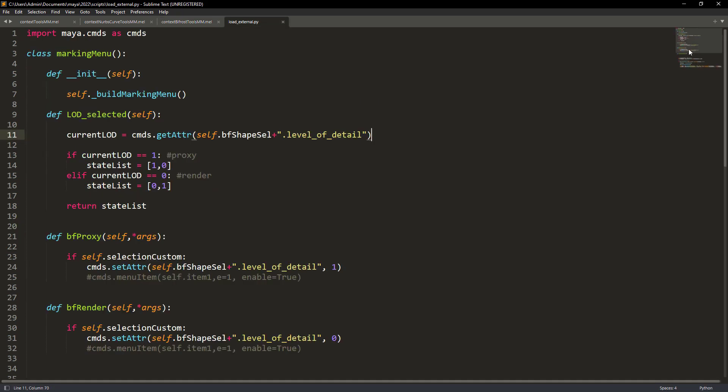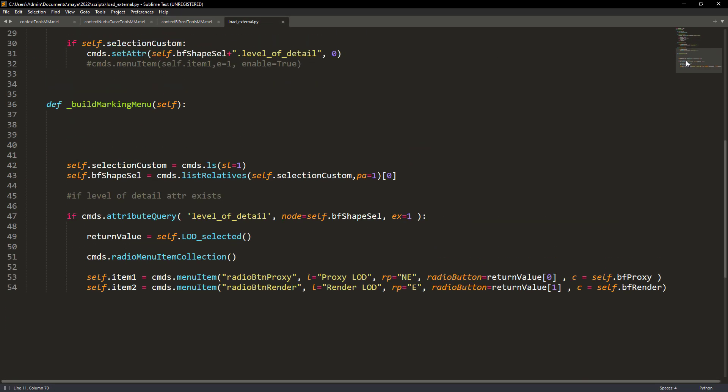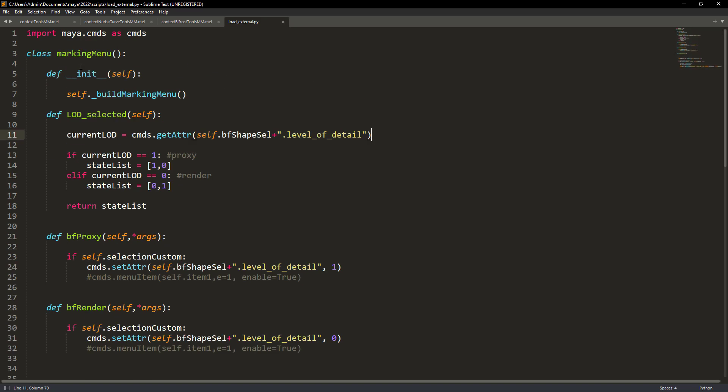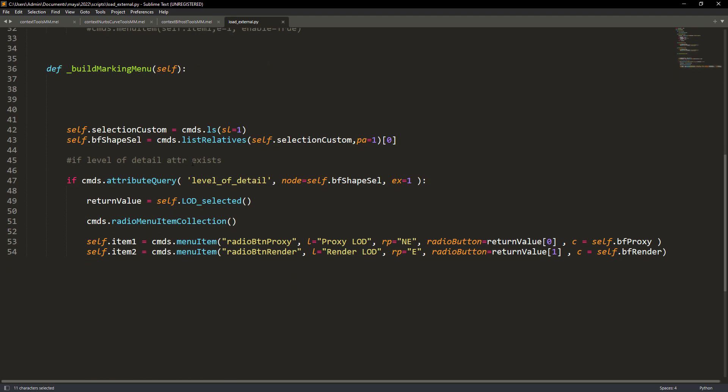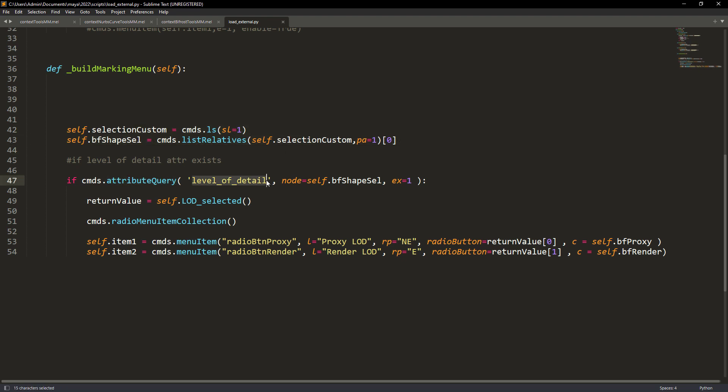In the Python file I am using a class to create the menu items and respective commands. The build marking menu just creates the items, in this case two: one for the proxy, another for the render.